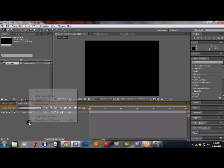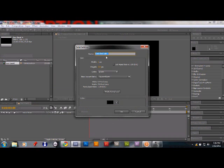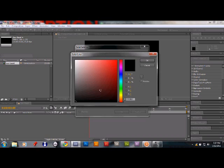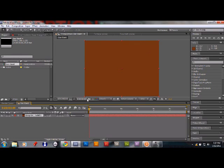Go to New Solid, make it comp size, and choose a deep orange color. Click OK. You now have the deep orange solid in your composition.